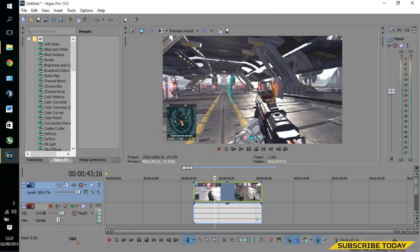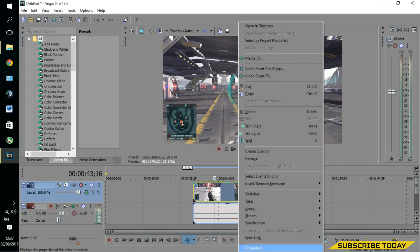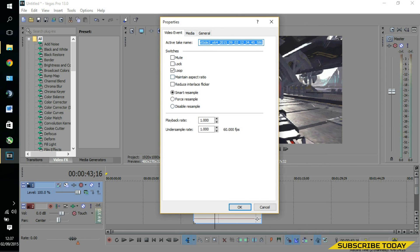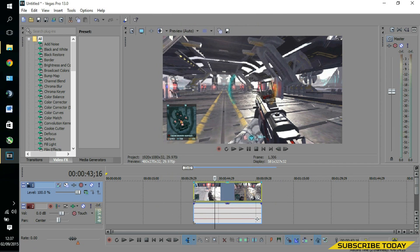As you can see it has done that there, but of course not everyone will be using Sony Vegas. You might have a different editing software, so look for something under the lines of maintain aspect ratio or aspect ratio and fiddle around with that until you're happy with what you have.